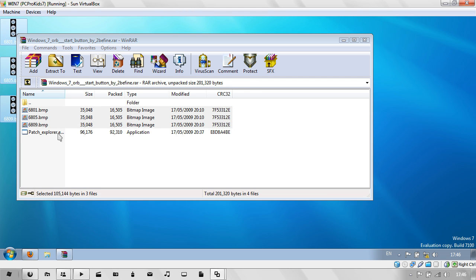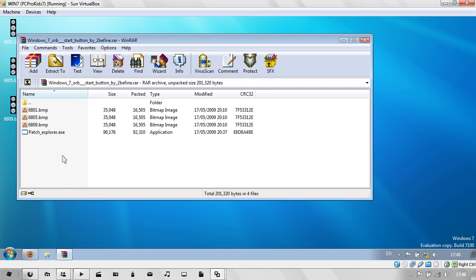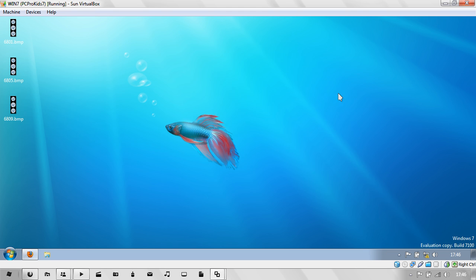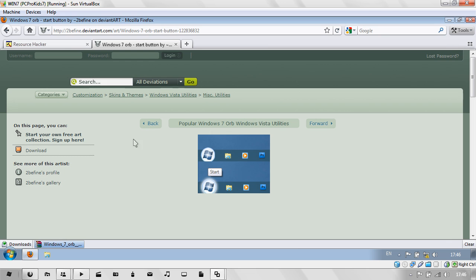As you can see, there's a patch explorer.exe thing for you. I'll show you how to do it manually. There are other ways to do it, but today I'll be showing you how to do it manually.